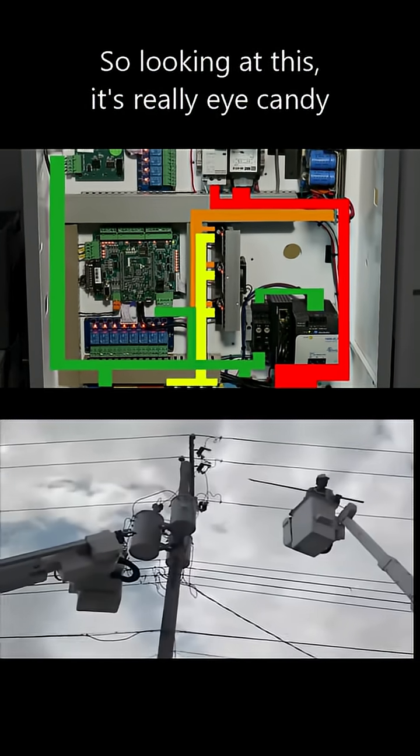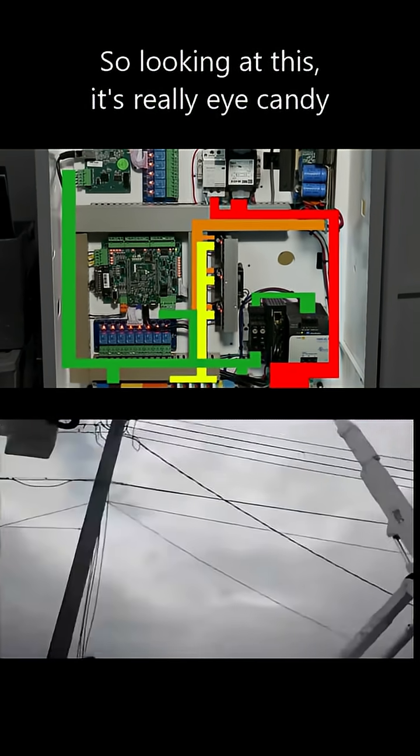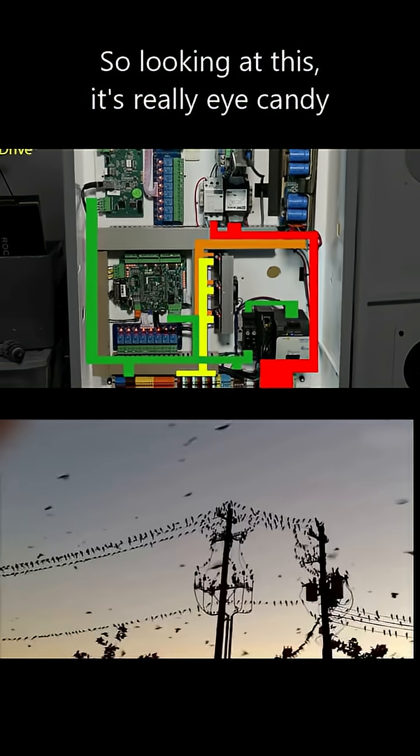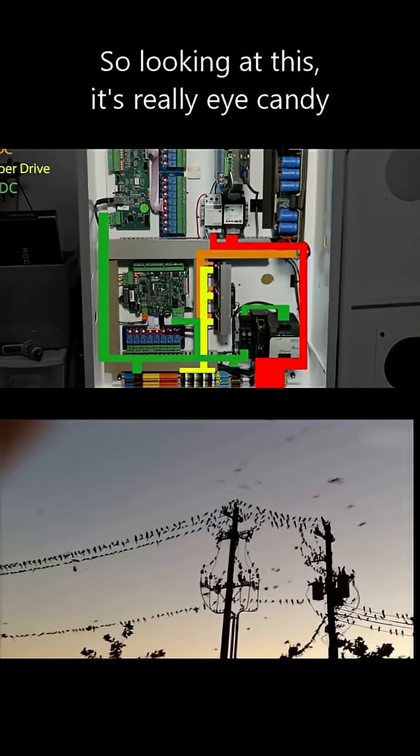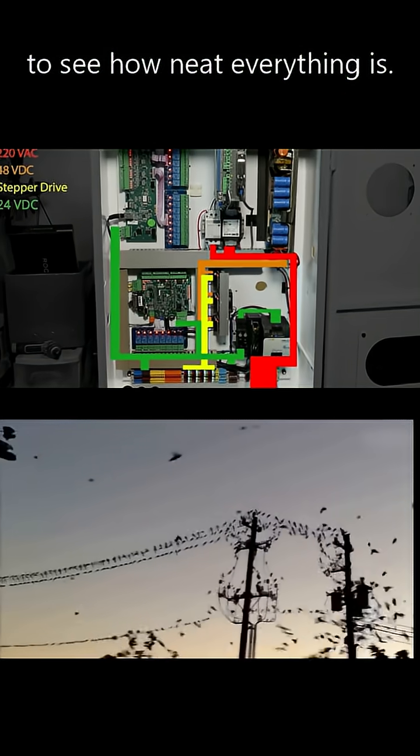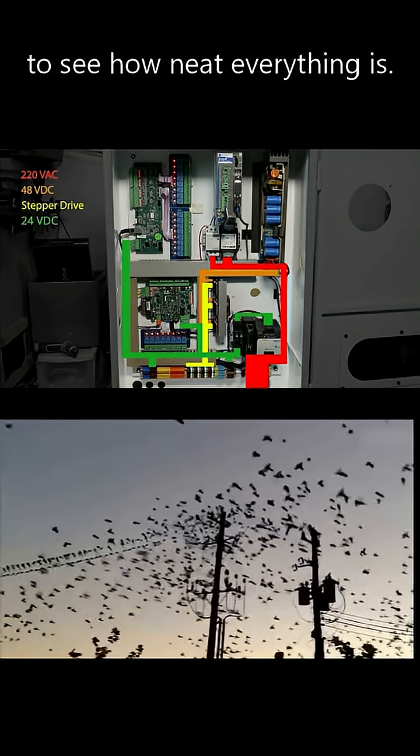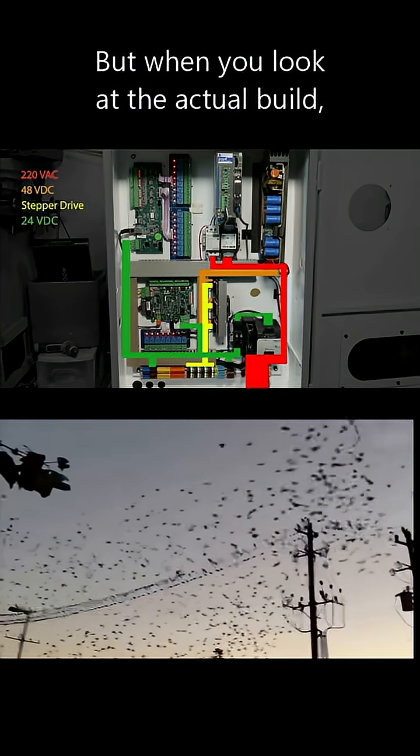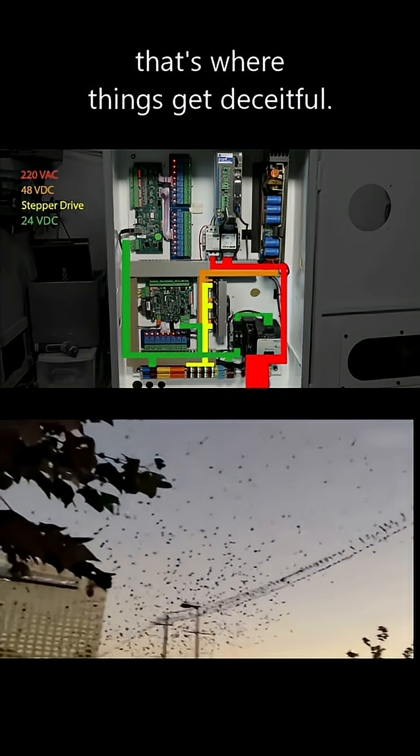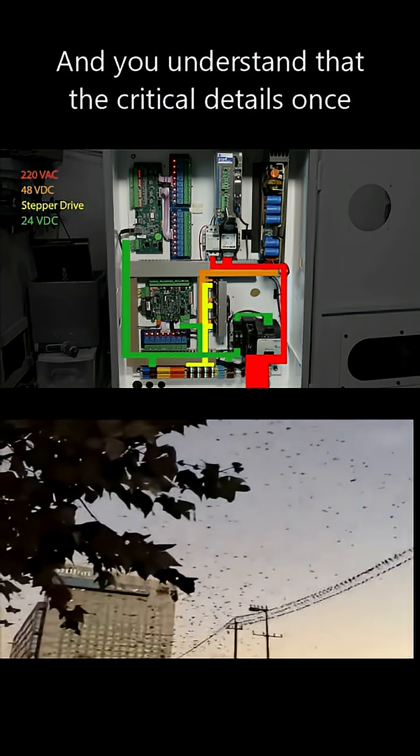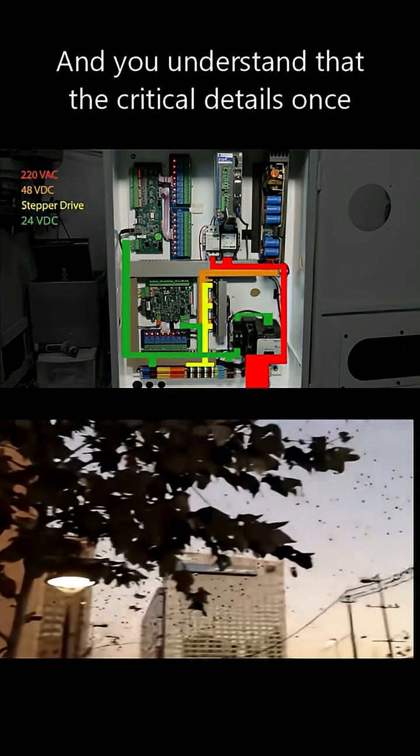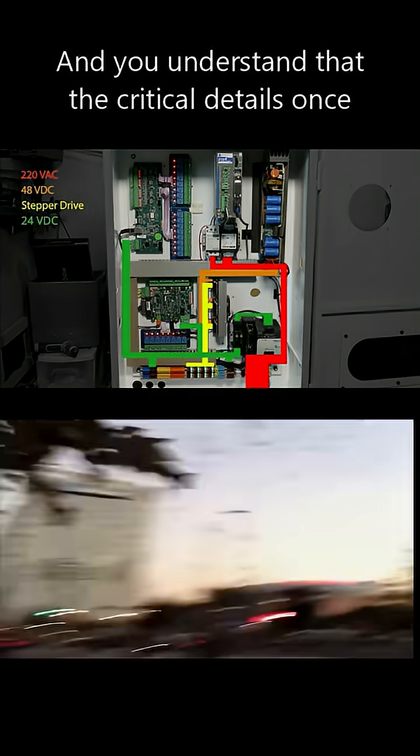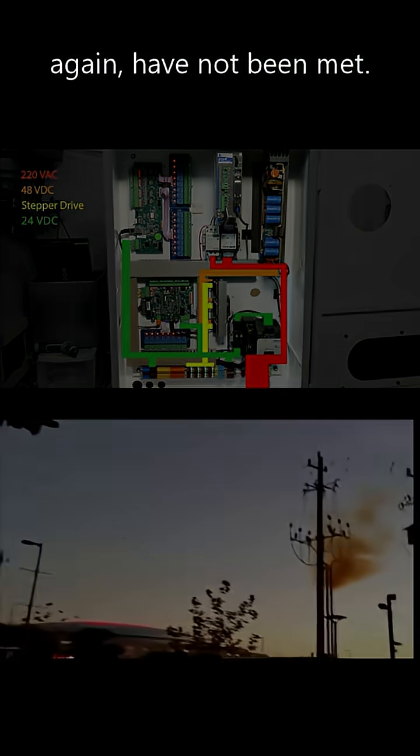So looking at this, it's really eye candy to see how neat everything is. But when you look at the actual build, that's where things get deceitful. And you understand that the critical details have not been met.